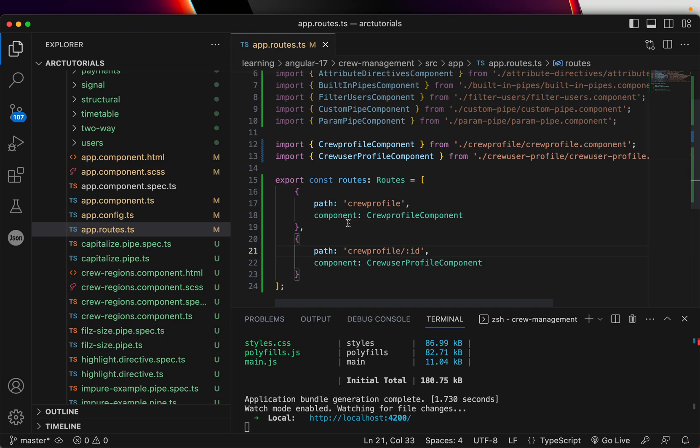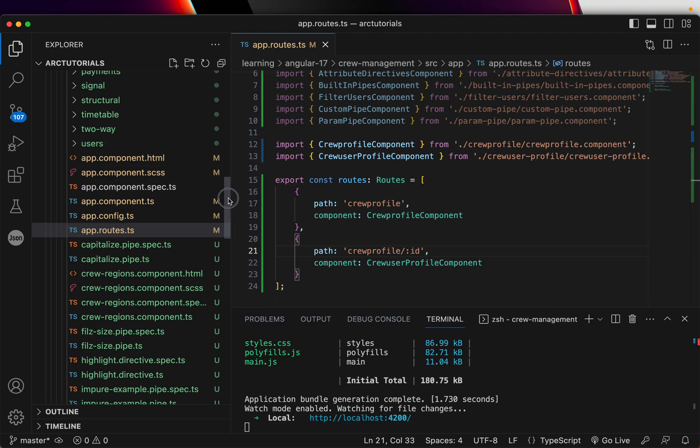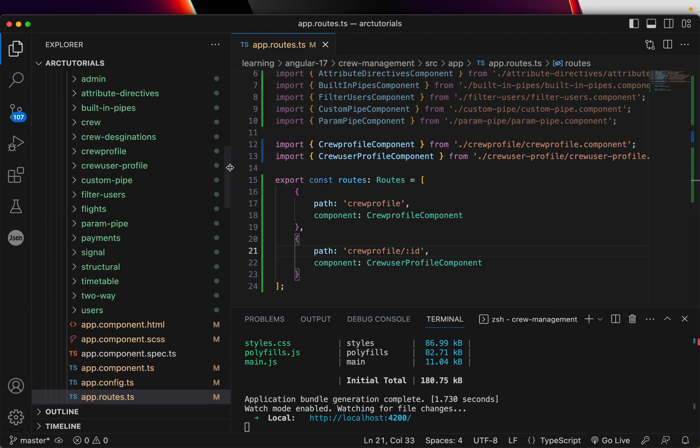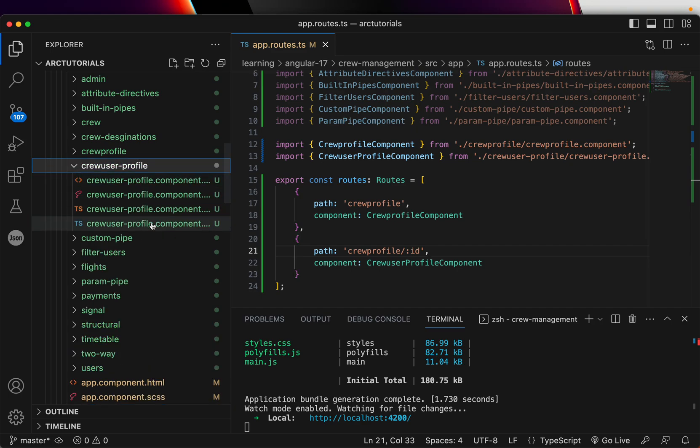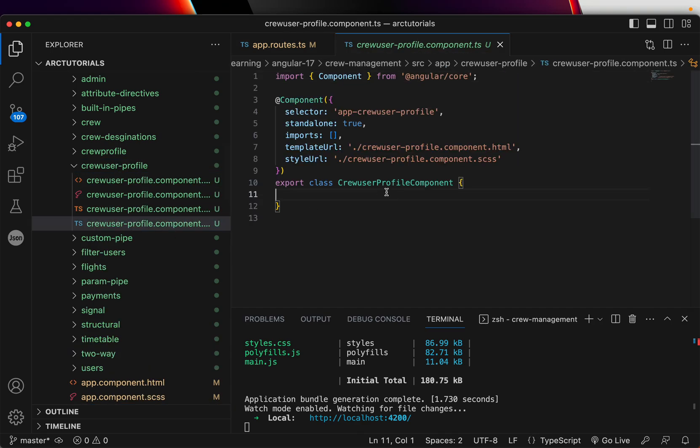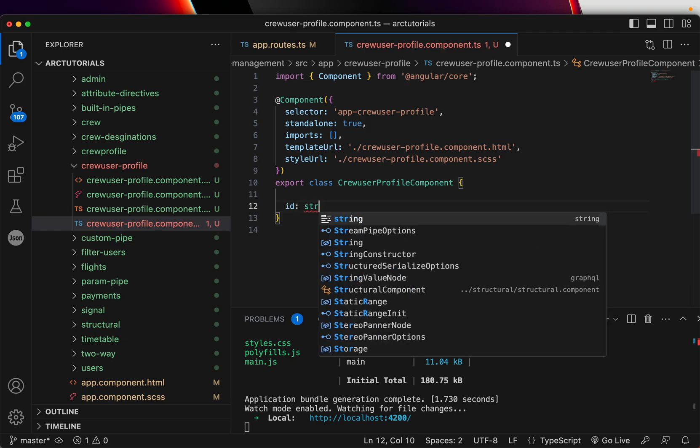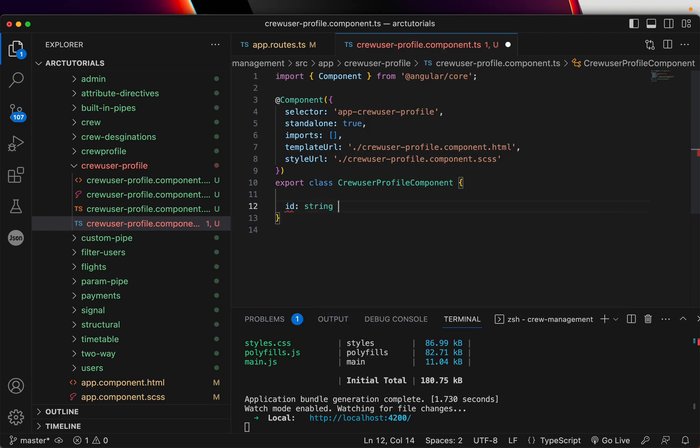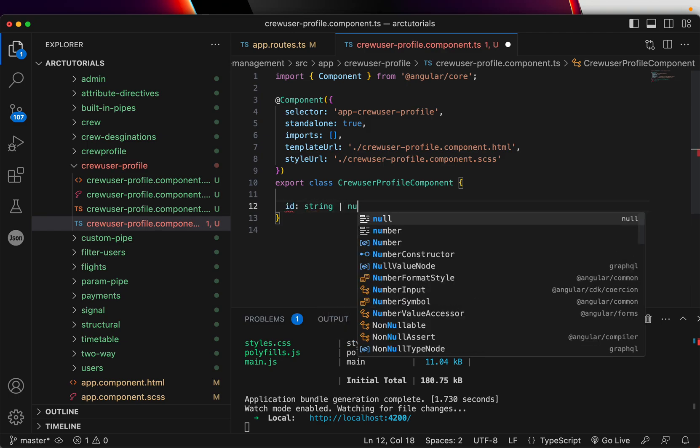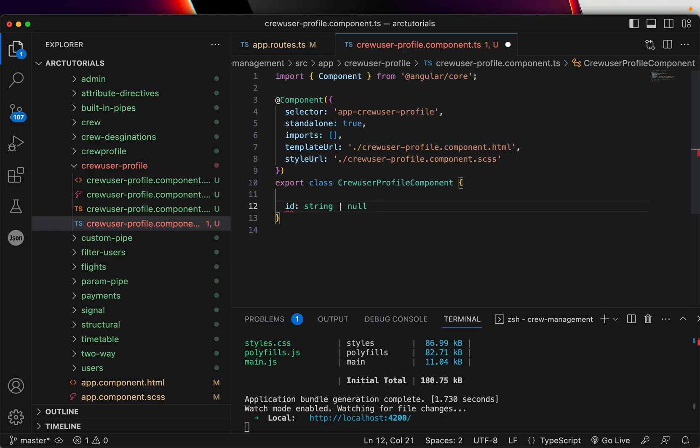Well, let's capture that particular ID and see how we can display it in our component. So for that, we'll go to that particular component, which is crew user profile. And here in the component class, let's assign an ID first. And I'm saying it will be of type string because it can be anything or it will be null. So we are initializing basically that it's either a string or a null value.